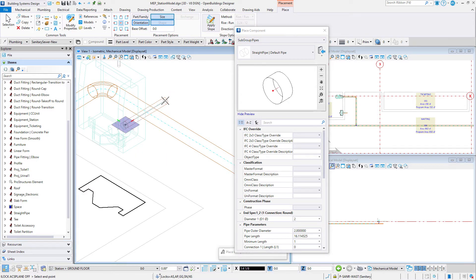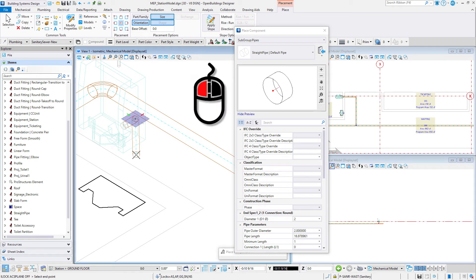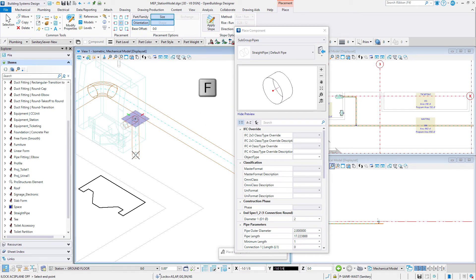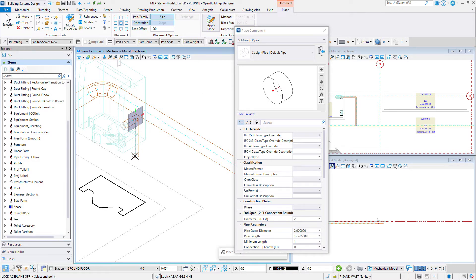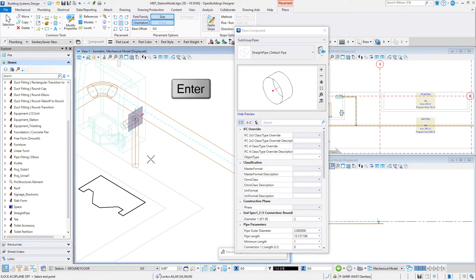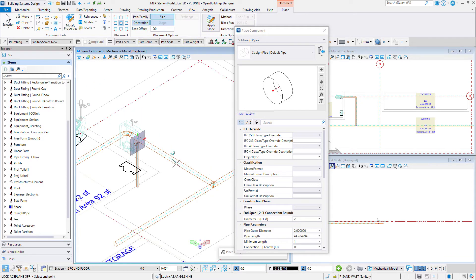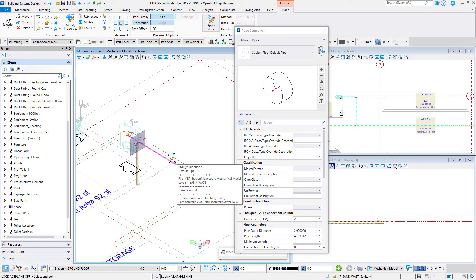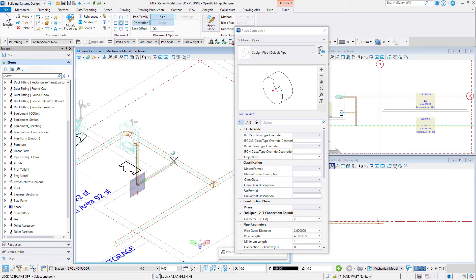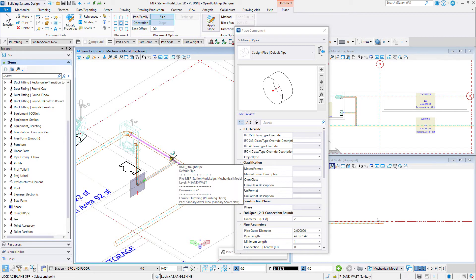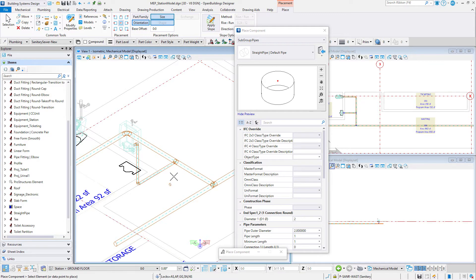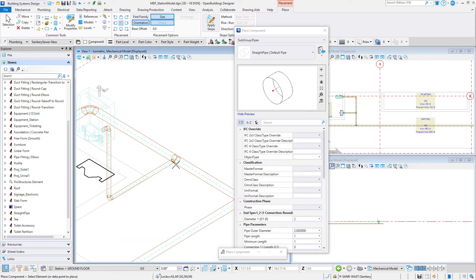Using AccuDraw, place the pipe horizontally 4 inches, and then data point to accept. Type F to rotate the AccuDraw compass to a front orientation. Move the cursor down and type enter to lock the AccuDraw axis in the vertical direction. Snap to the branch pipe from the toilet to align the new pipe and data point to accept. Finally, place the pipe horizontally connecting it to the branch pipe from the toilet.